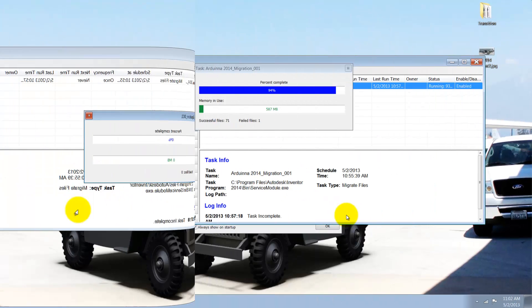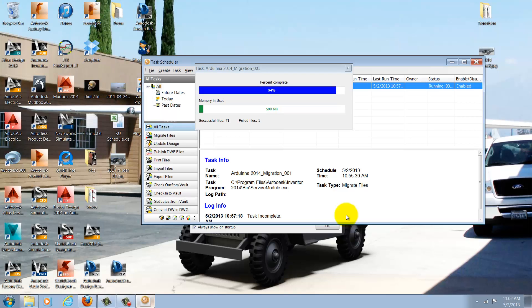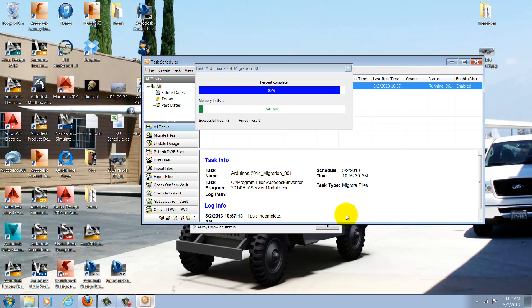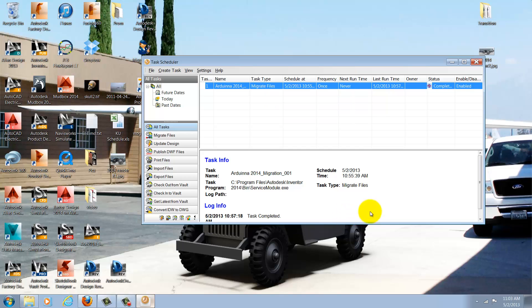Given a little bit of time acceleration, we'll see the completed task. Once the migration is complete, I can check the status column to see if there were any errors during the migration.